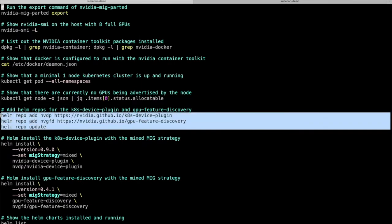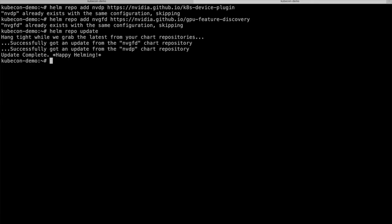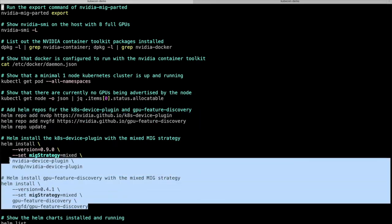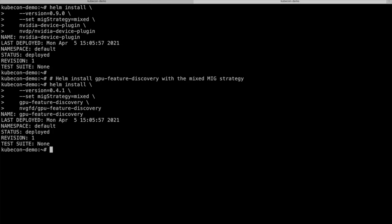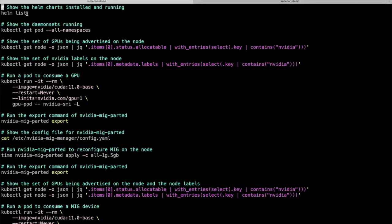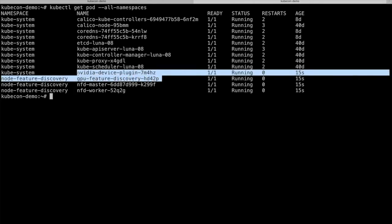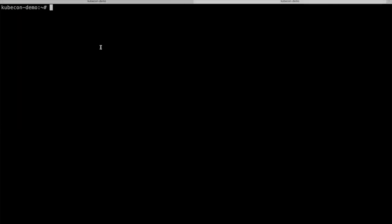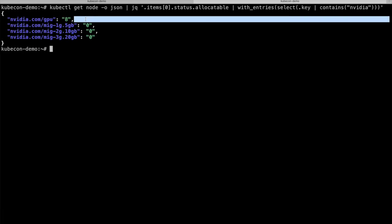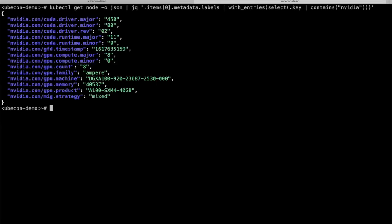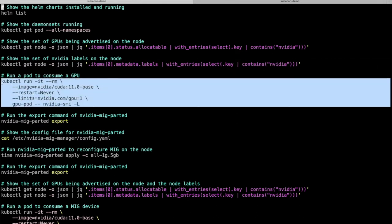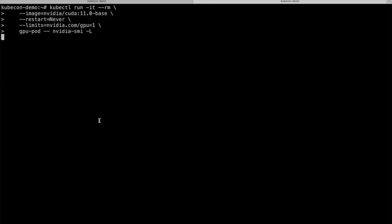I'll run a set of Helm commands to set up the appropriate repos and install the latest K8s device plugin and GPU feature discovery components, then print out what has been installed from Helm's perspective. Now that I've done that, I'll show these pods running on Kubernetes itself, and show that the set of allocatable GPUs has been updated to 8. There now exists a set of labels describing the properties of the A100 GPUs on this node, with the most notable being the GPU product label and the number of GPUs available.